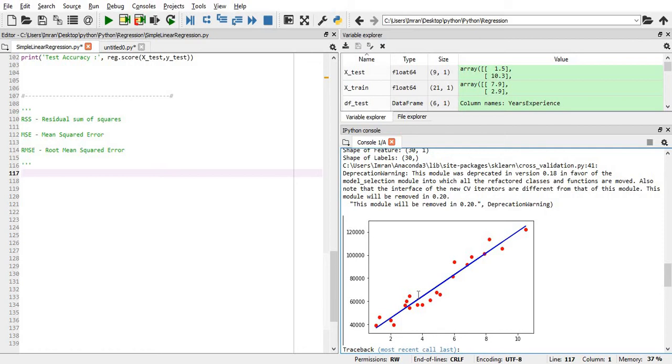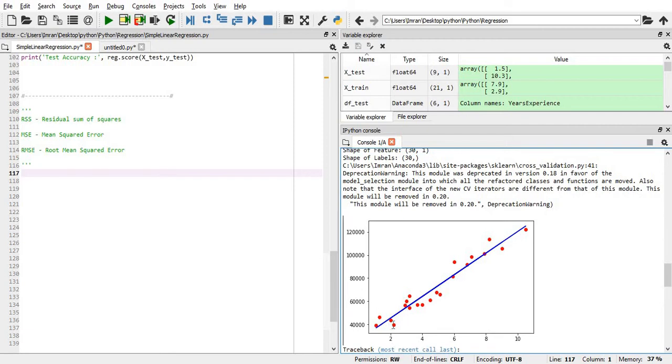This is the difference between my actual value and my predicted value. In the ideal case scenario, the difference between my actual value and the predicted value will be zero. In that case, it means that all these points will lie on my linear regression line which I have created.